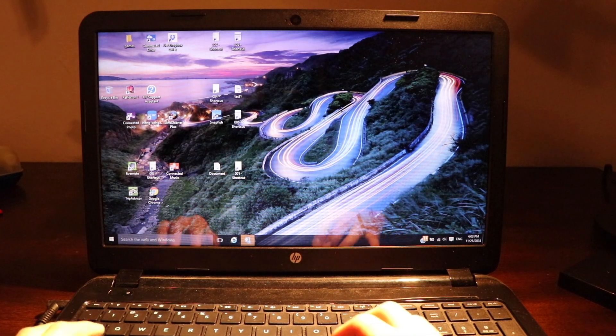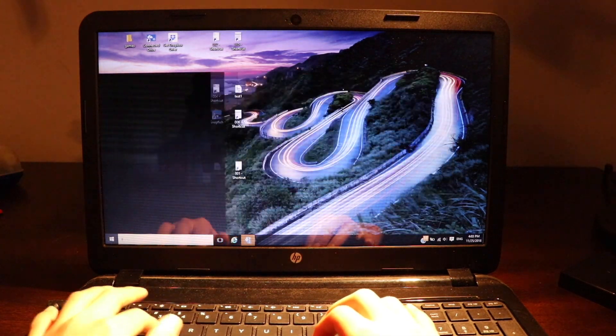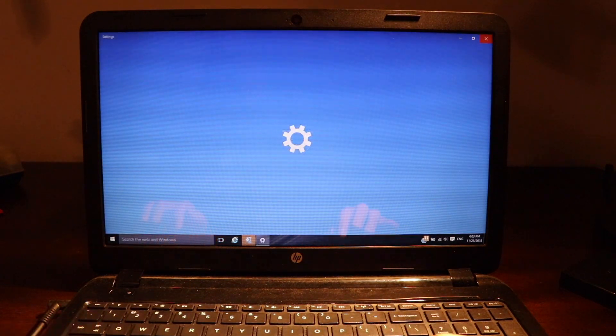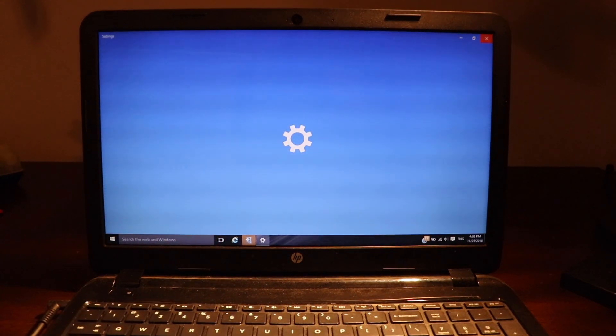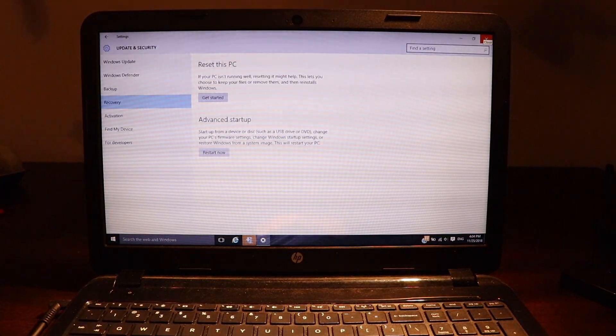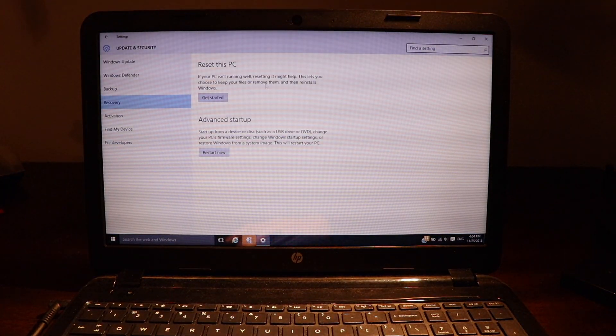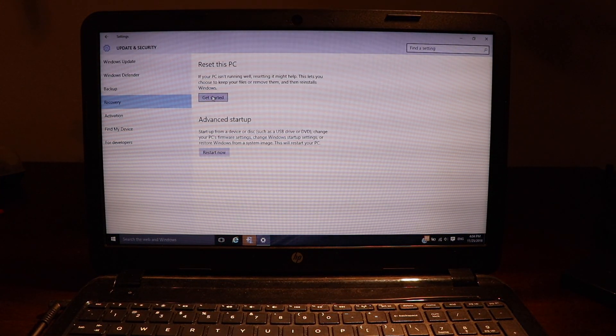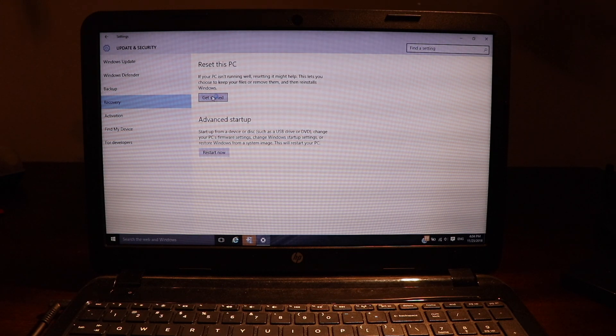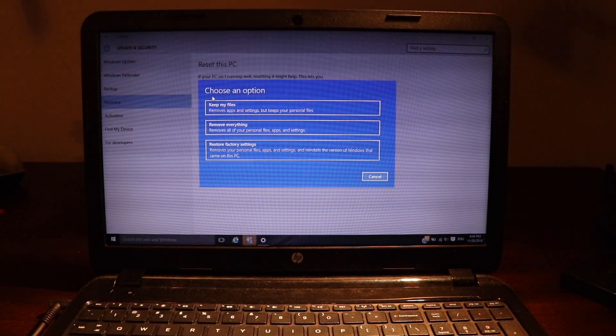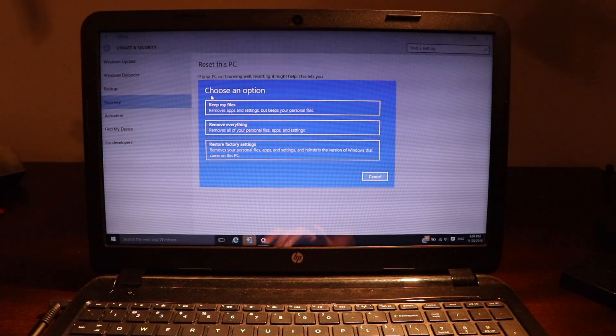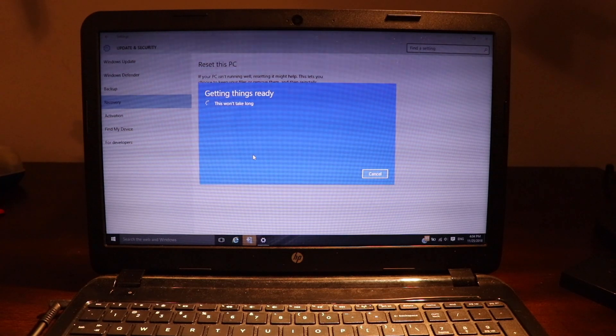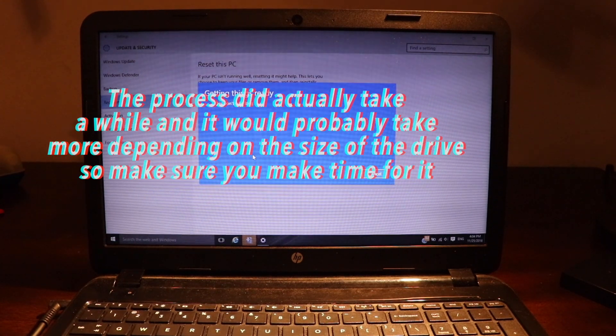Starting off, what you want to do is search for 'reset this PC' in the Cortana search bar. Then click 'Get Started' and select 'Remove Everything'. It will do its thing and go back to the state when you first bought it.